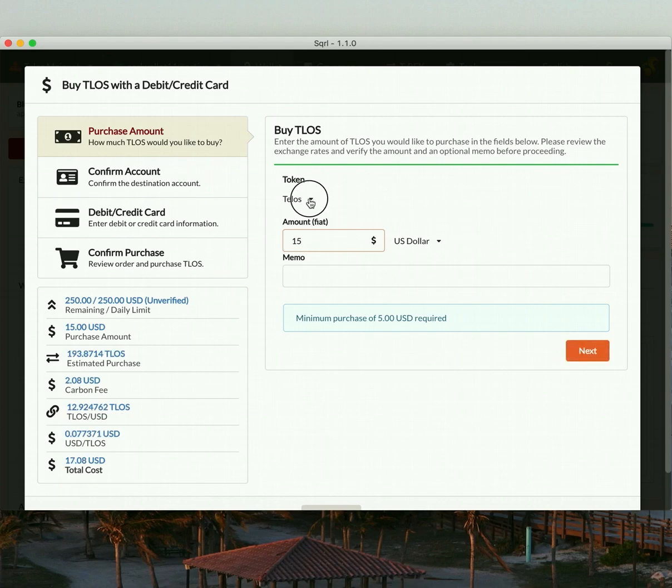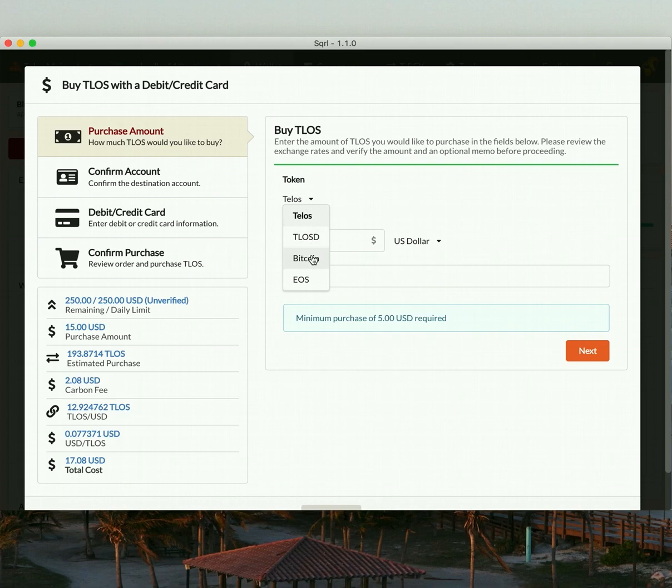Now, there are other coins that we support, which includes buying Bitcoin and EOS. But for the purposes of this demonstration, we're going to buy Telos.